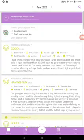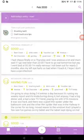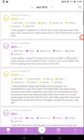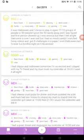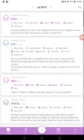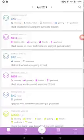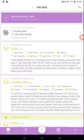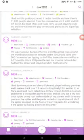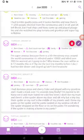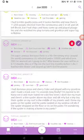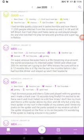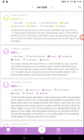These are your entries, so you can see what you've been doing: January, December, November, October, September, August, July, June, May, and April. You can look anywhere you like, like this one, when I wrote about Australian fires, coronavirus.